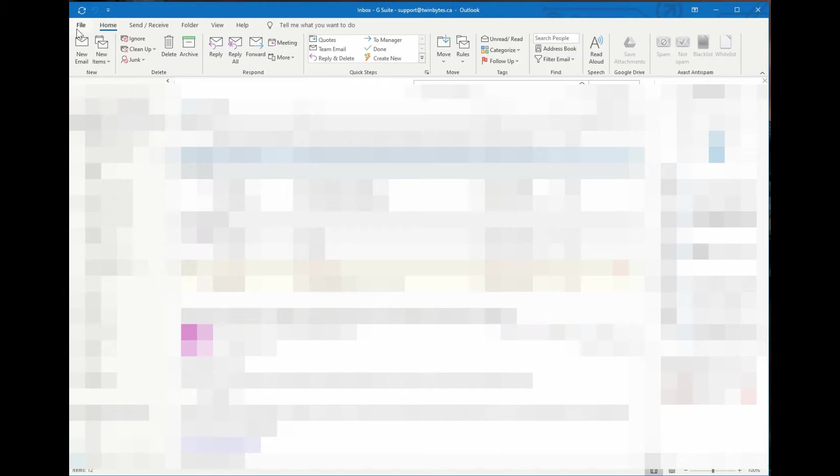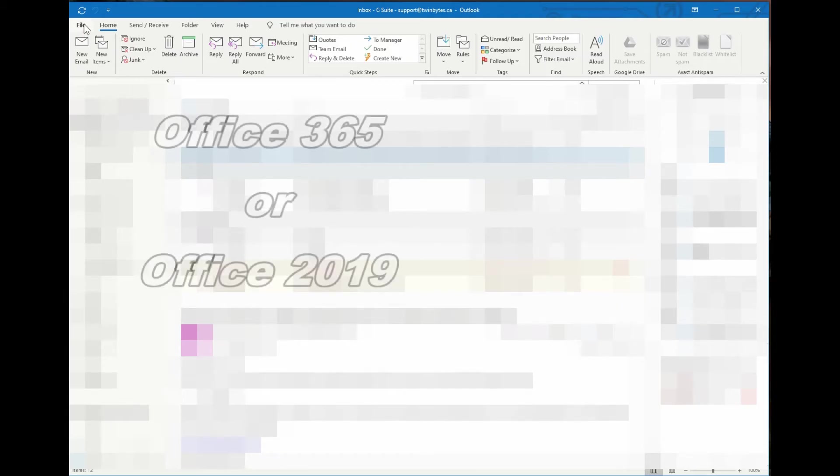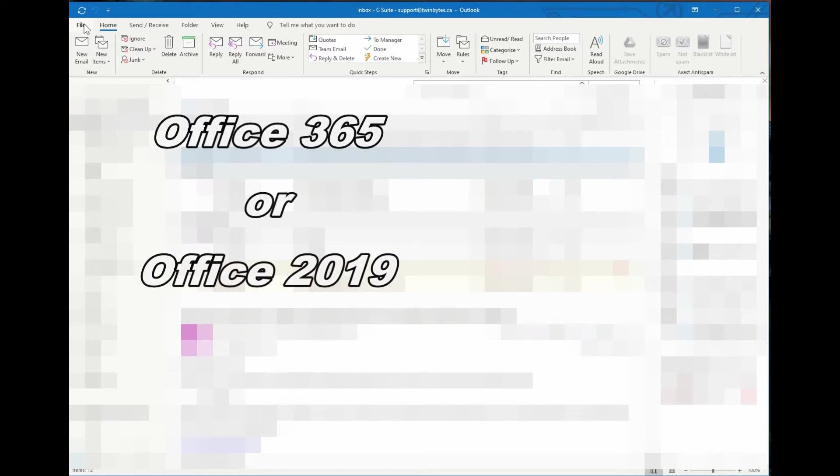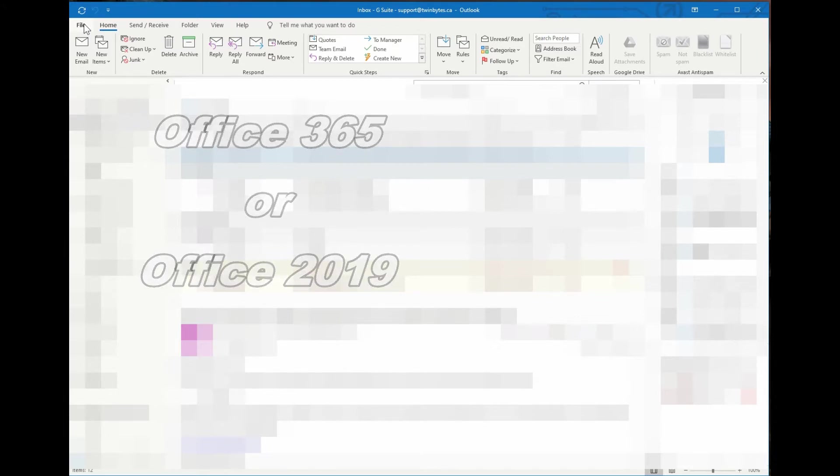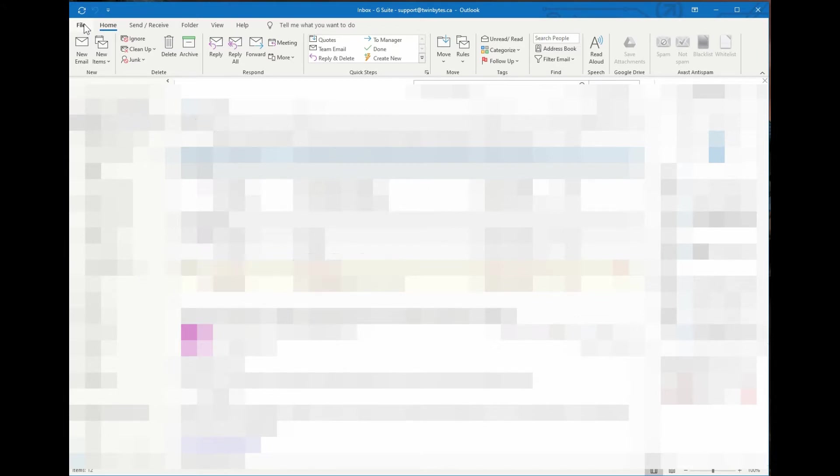So if you go up, this is in Outlook 365 or Office 365, or you could say it's the latest version now. If it's the standalone version you have, it would be 2019.